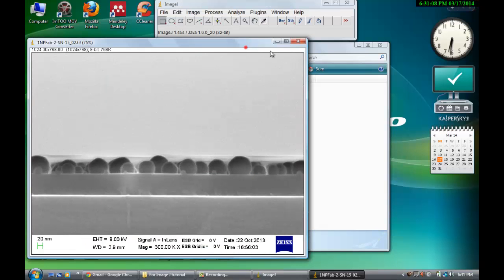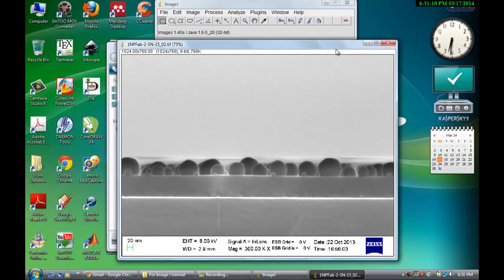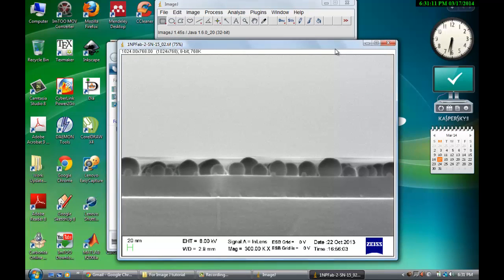Cancel this. So this is open in the ImageJ interface.